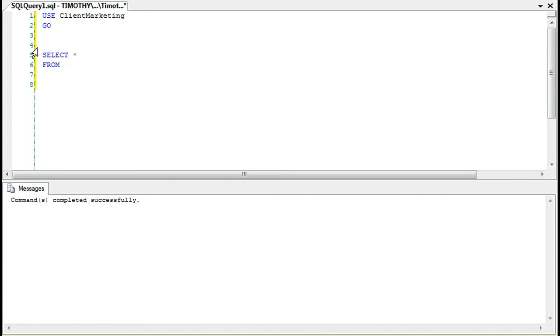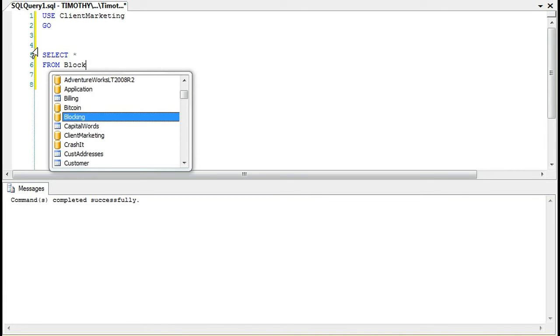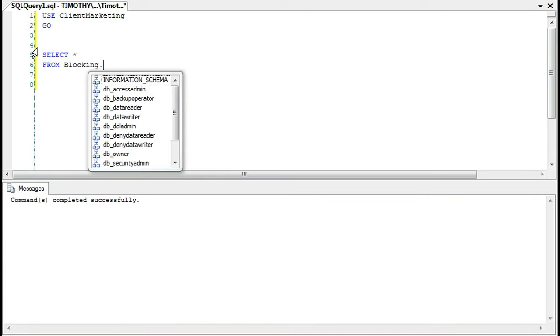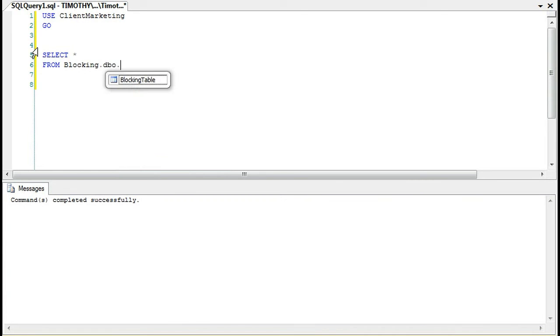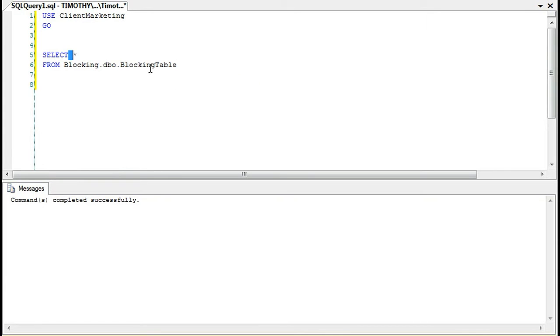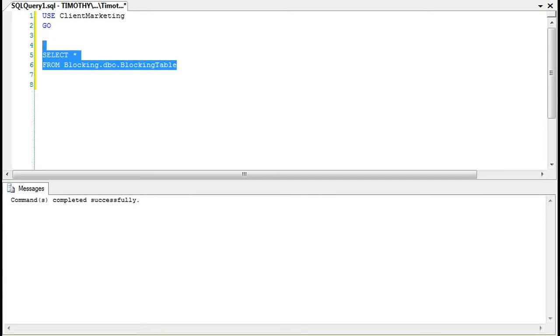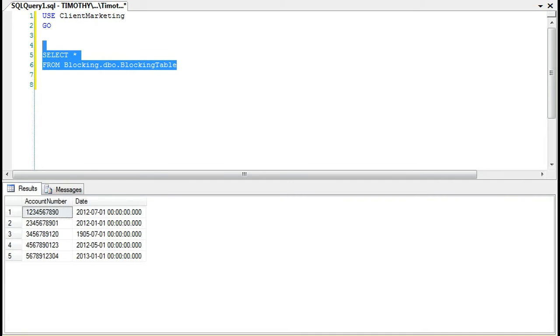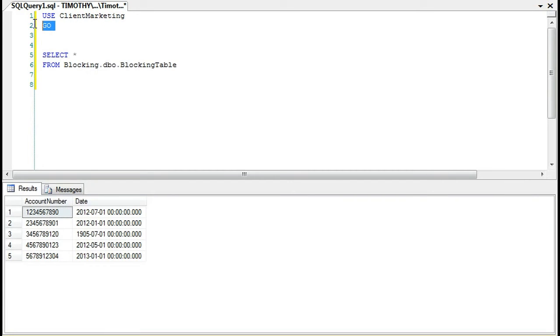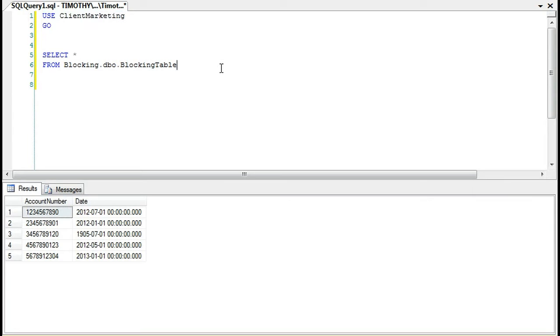We can do the database name, then the schema name, and then of course table name. So this is database name, this is schema name, this is table name. That's one way, and just to prove it, as you can see, we're still under client marketing in our scope.